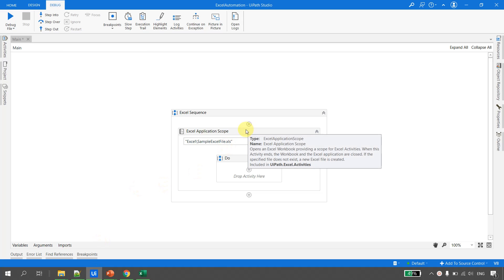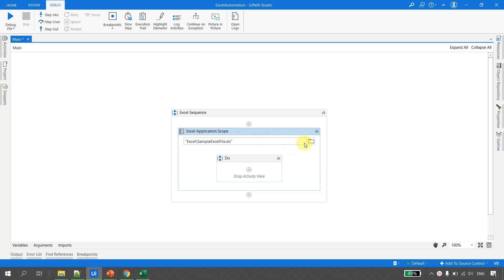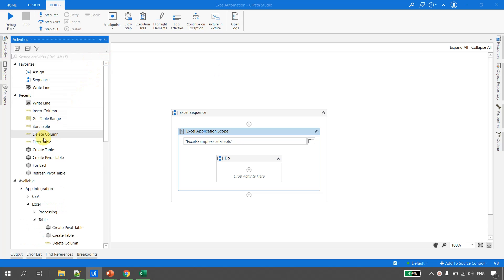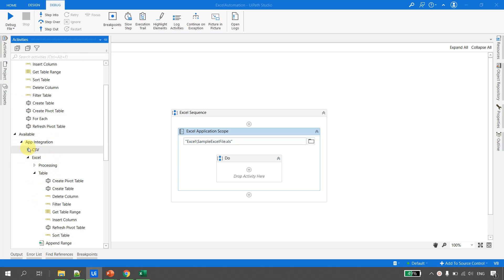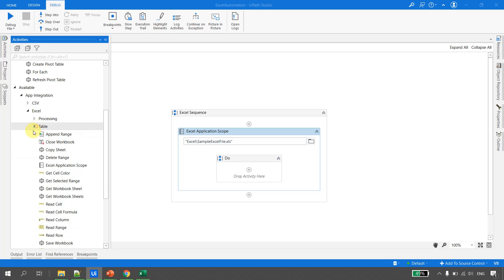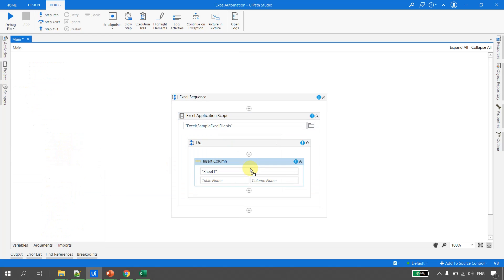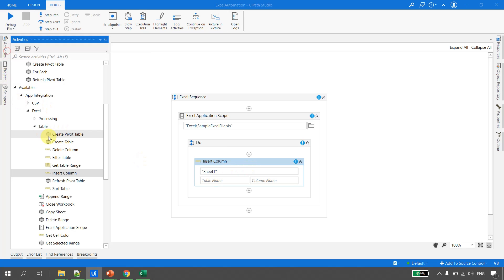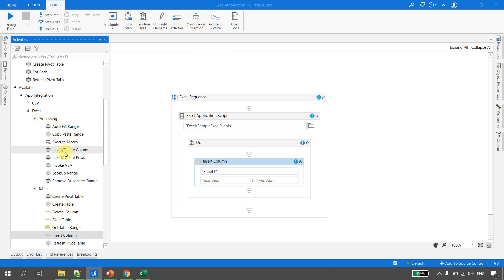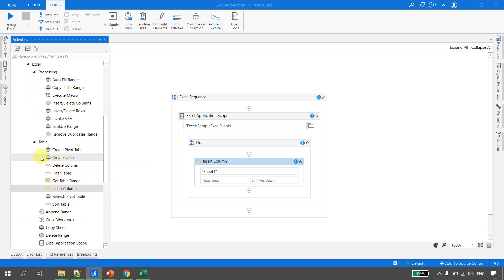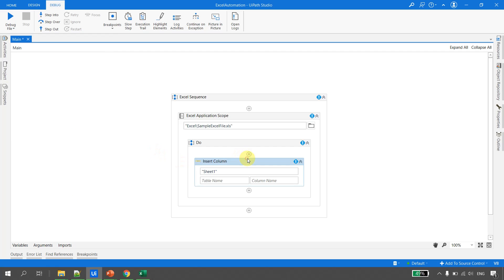Going back to UiPath Studio, we have an Excel Application Scope pointed to the Excel file. We go to Activities, and inside Excel app integration under Excel, there is a separate menu for tables. I select the Insert Column activity. Note that there is also an activity called Insert and Delete Columns under Processing, but that works for a normal range — when working with a table, you must select the one under the Table menu.